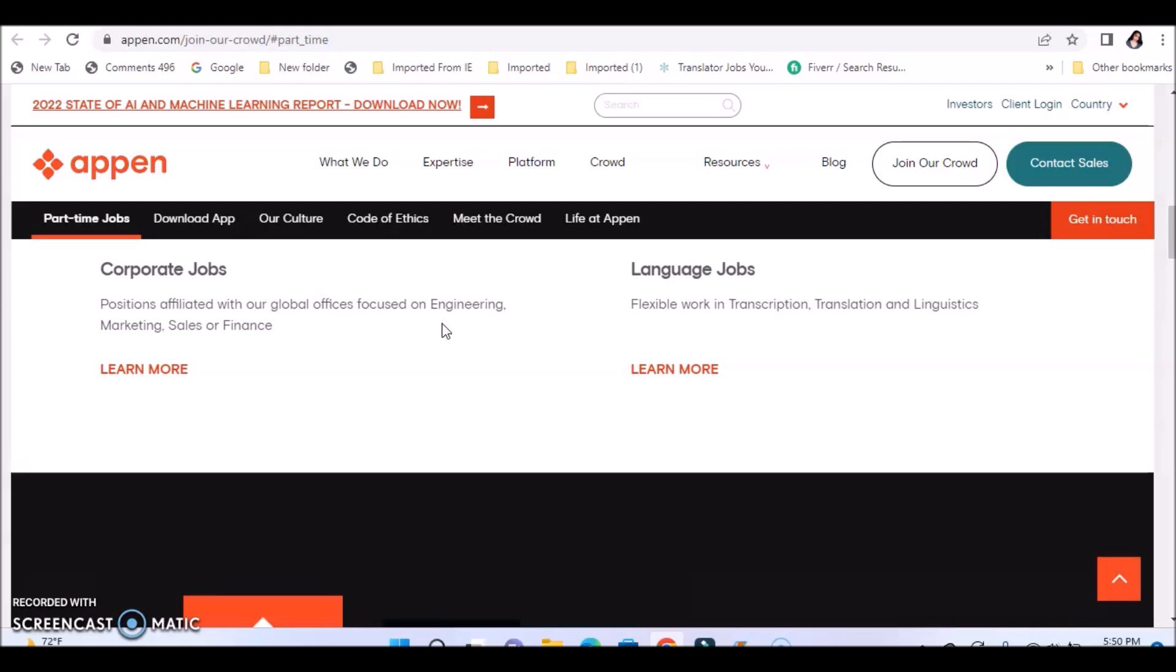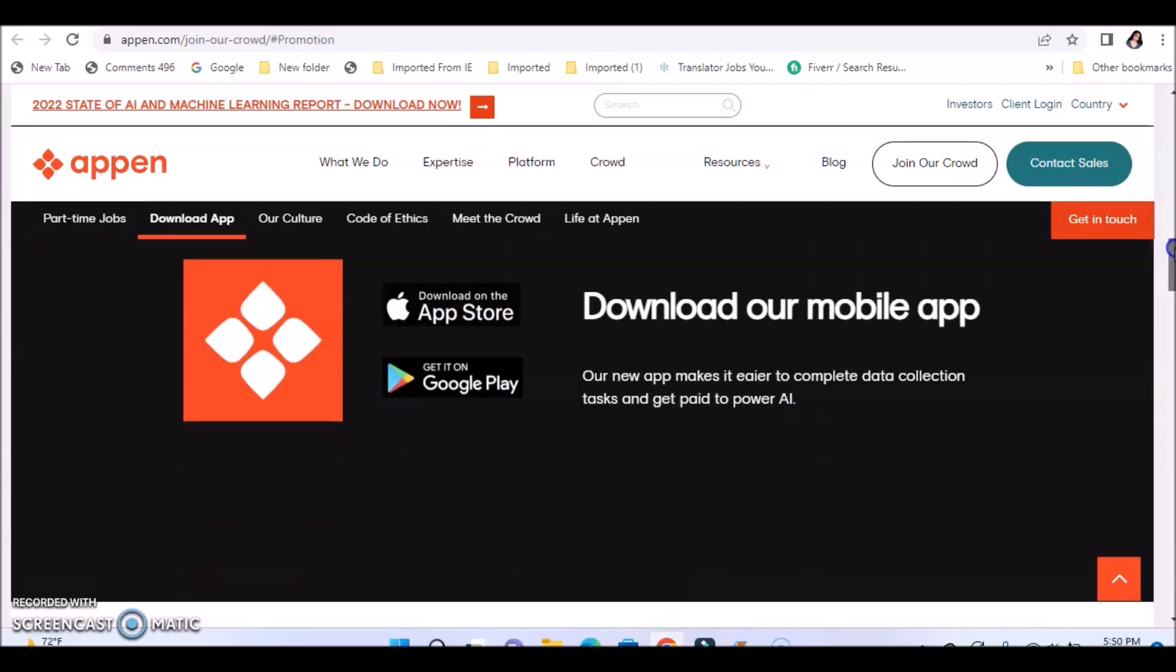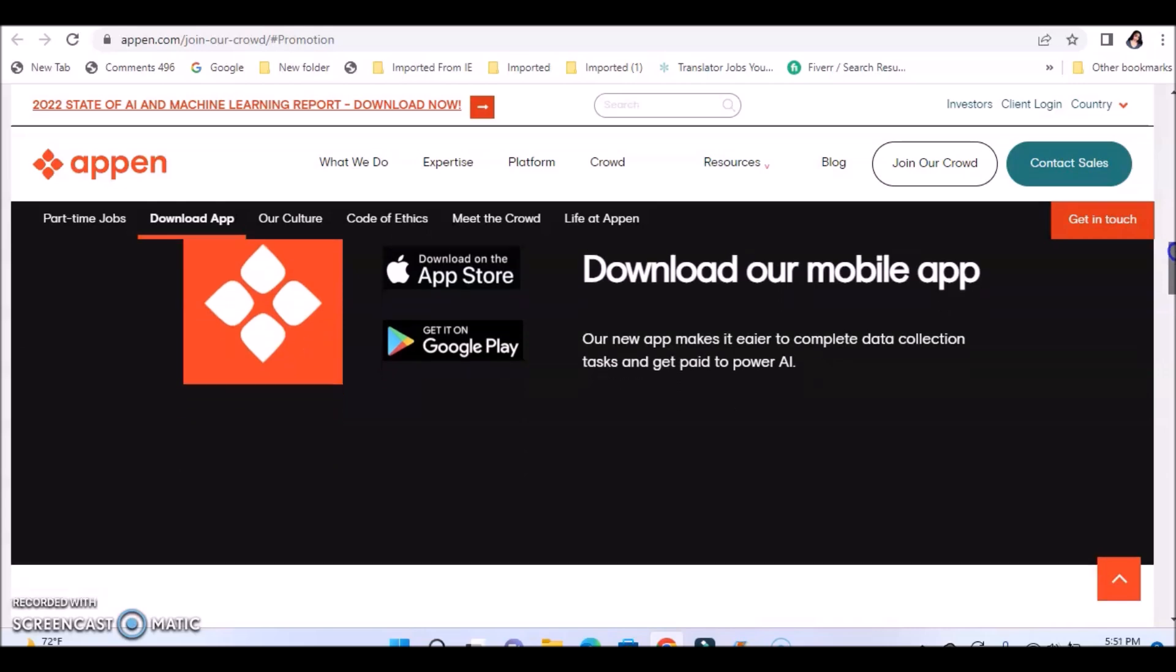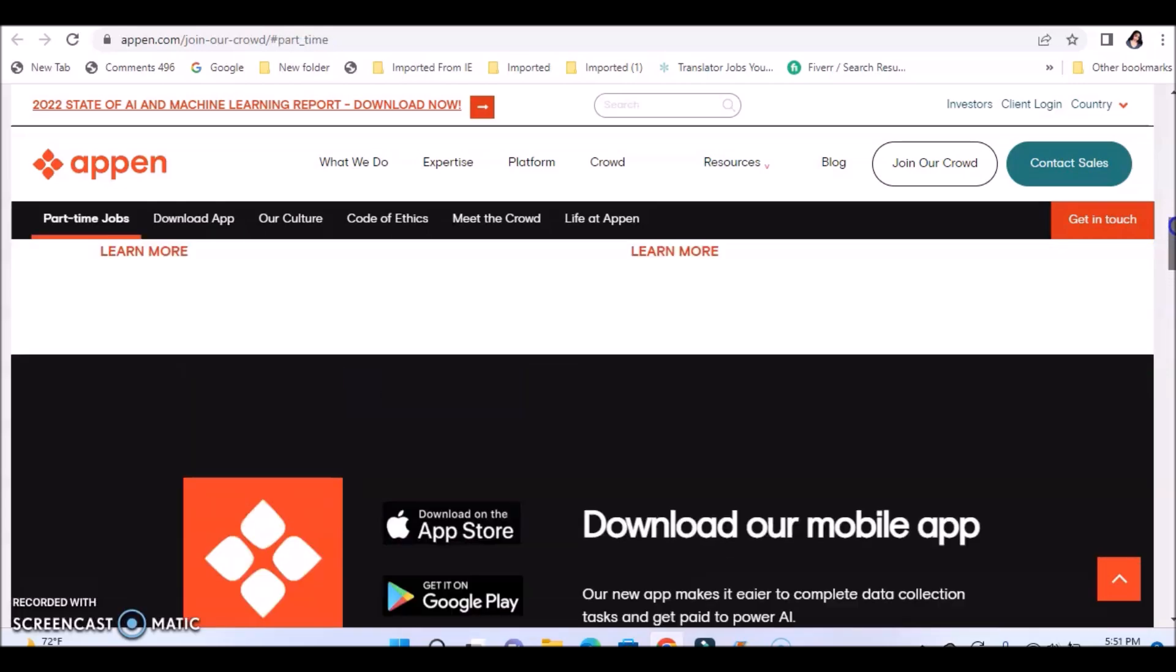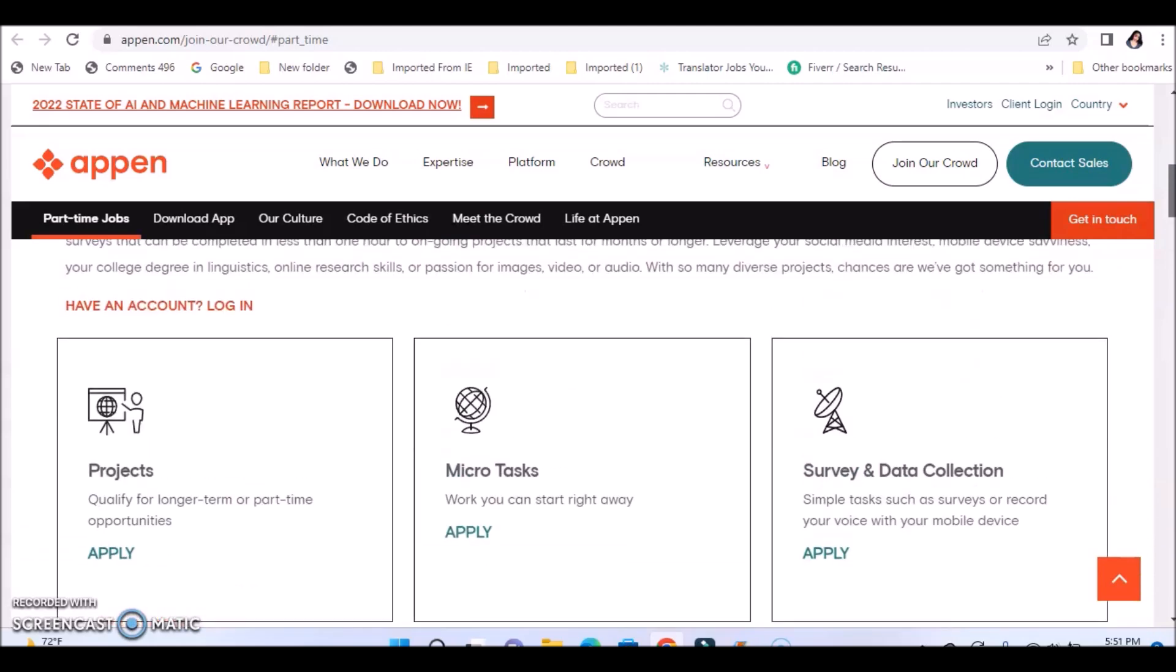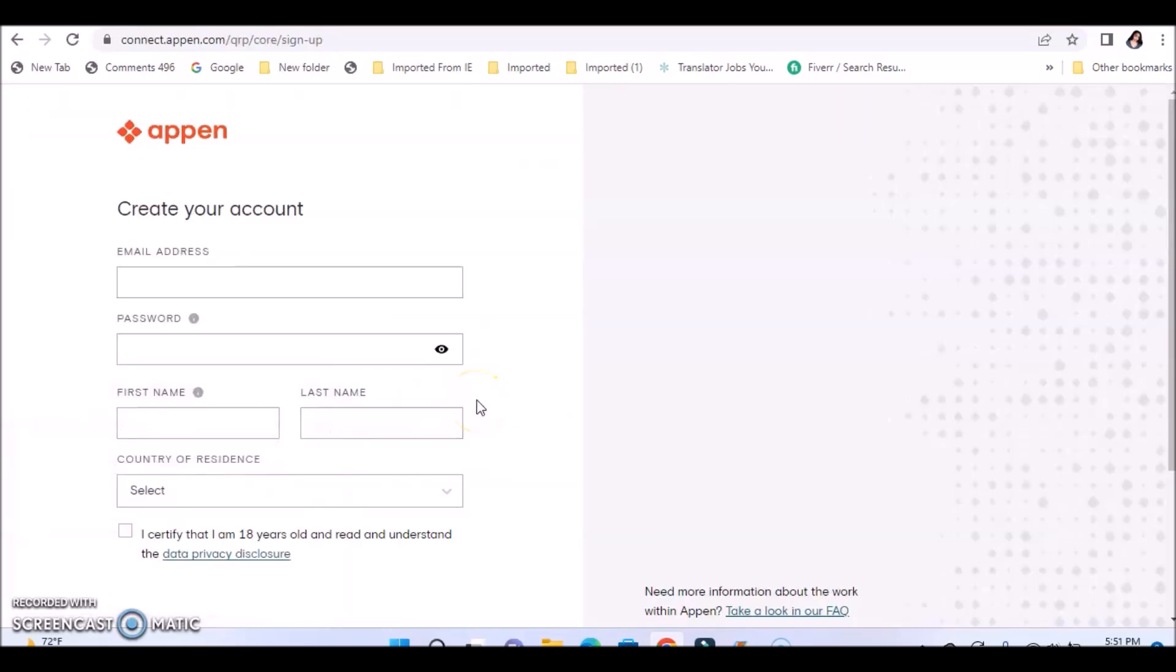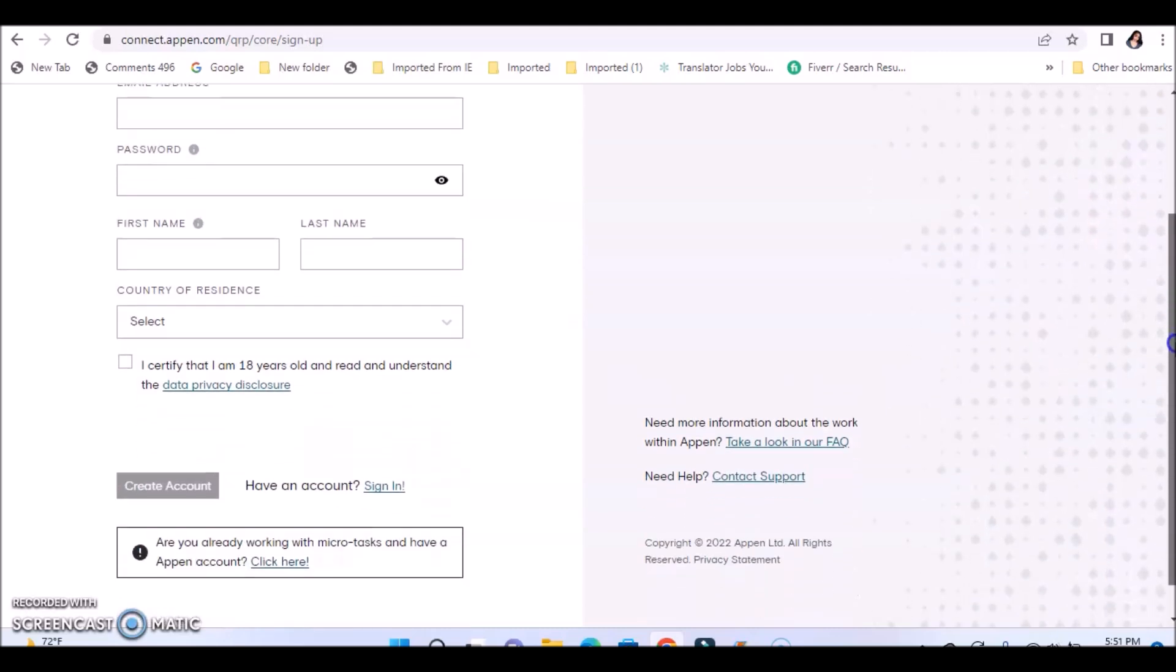They also have some corporate jobs listed. Now these corporate jobs may not be available everywhere, but you can go through their corporate positions. They have language jobs. If you speak various languages, like if you're multilingual or bilingual, then they have positions available on their site. They have an app here, which is very convenient if you want to work directly from your phone and perform some of these tasks and earn some money. It's absolutely free to create an account with Appen.